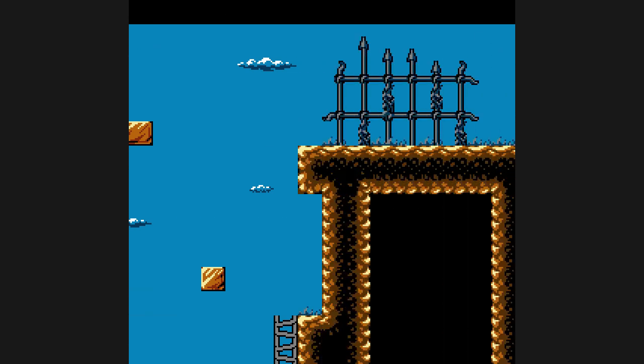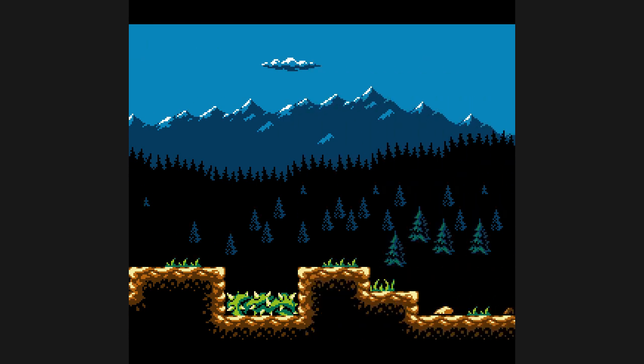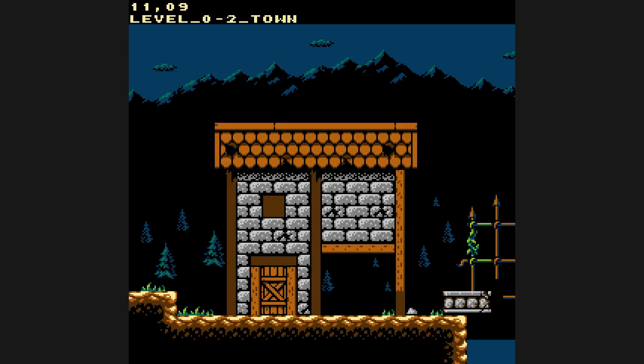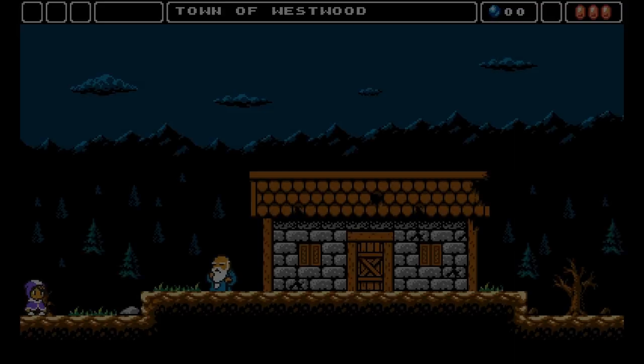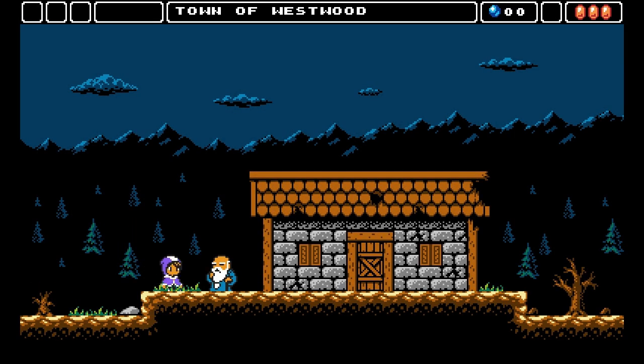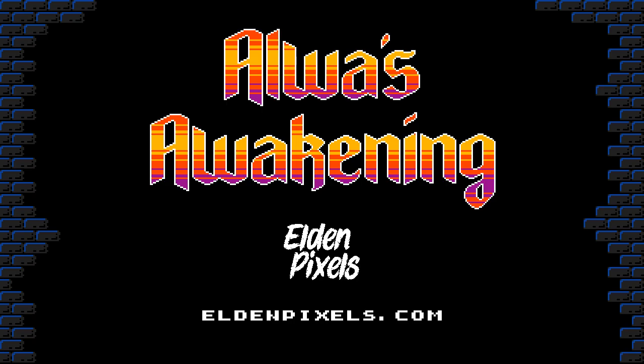So that's the first step in bringing Alwa's Awakening to the NES. We have our map backgrounds ready and working, and we can take a look at the world. It's an empty world, because we don't have any characters to put in it yet. But in the next video, we will begin to solve that problem with sprites. If you'd like to know more about the game, please go to eldenpixels.com, where you can find information about Alwa's Awakening and its sequel, Alwa's Legacy. If you'd like to know more about its NES version, keep watching this channel. Thanks for listening.